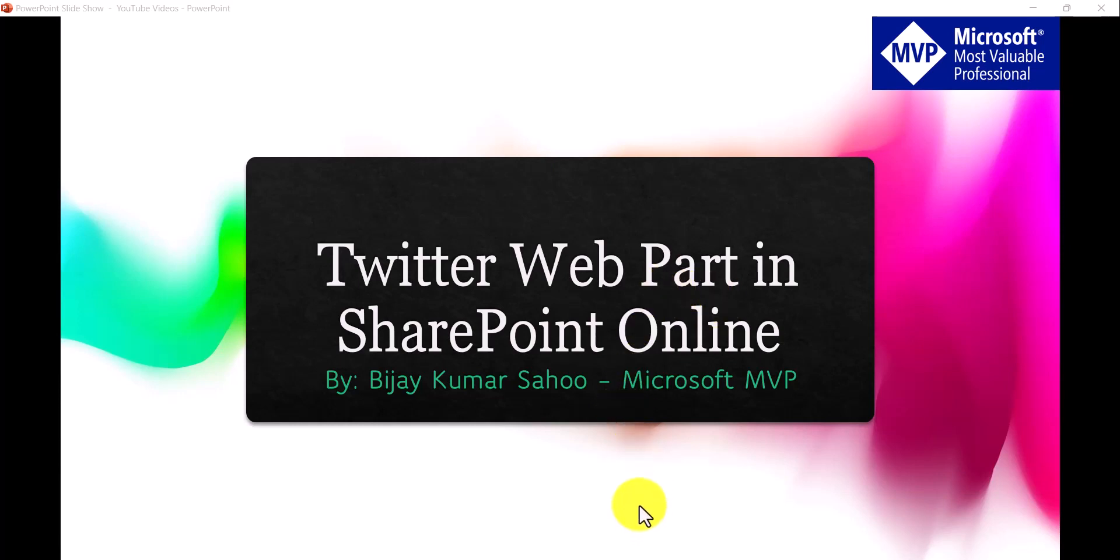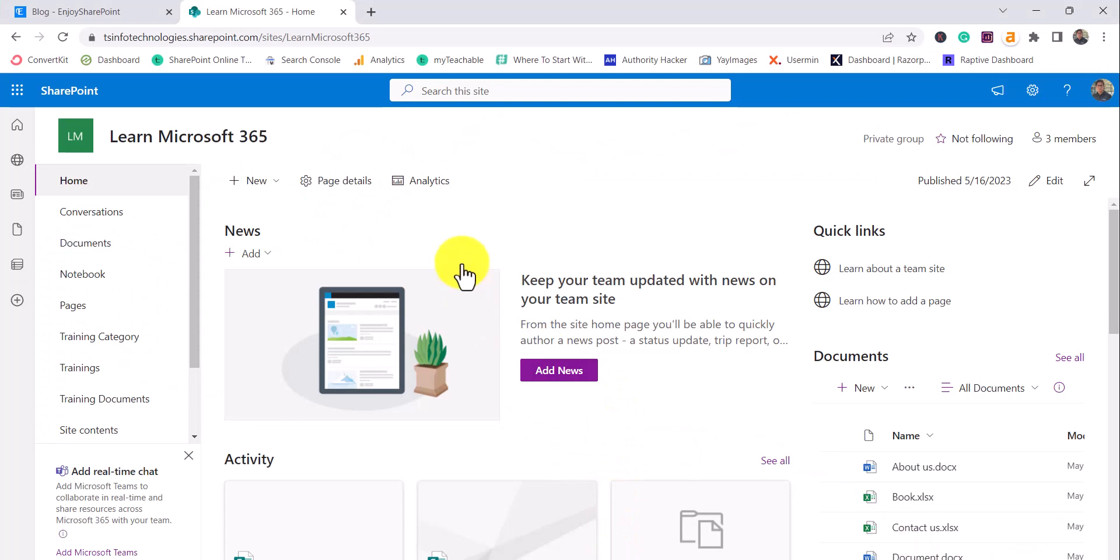A lot of organizations will have a Twitter account and they want to show some feeds in the homepage of their internet portal. For that reason, Microsoft has come up with a Twitter web part and very easily we can configure it to show tweets, a particular tweet, or display tweets from a particular account as well.